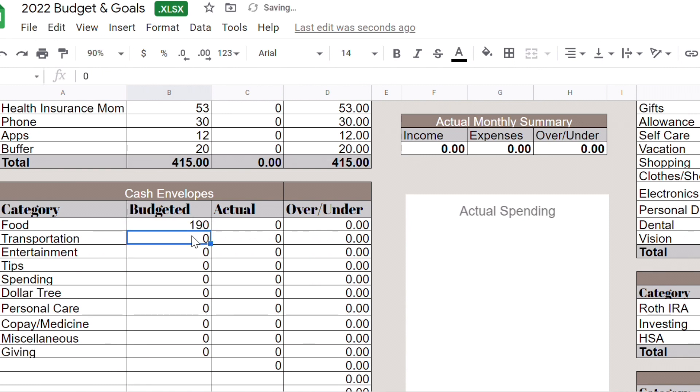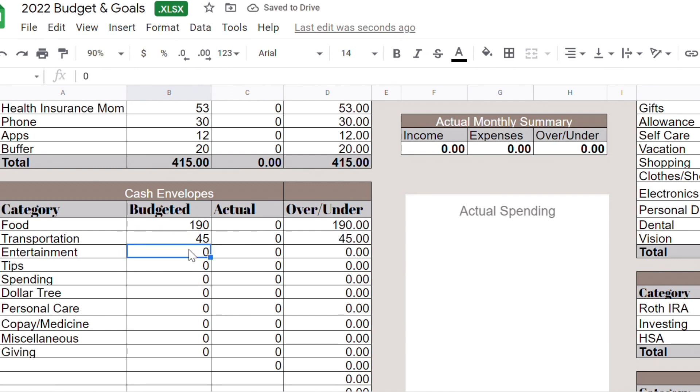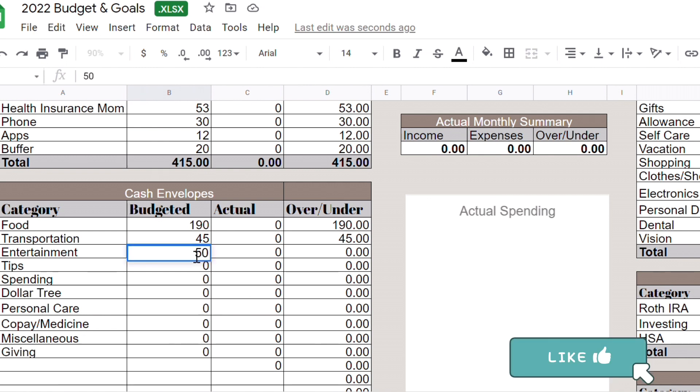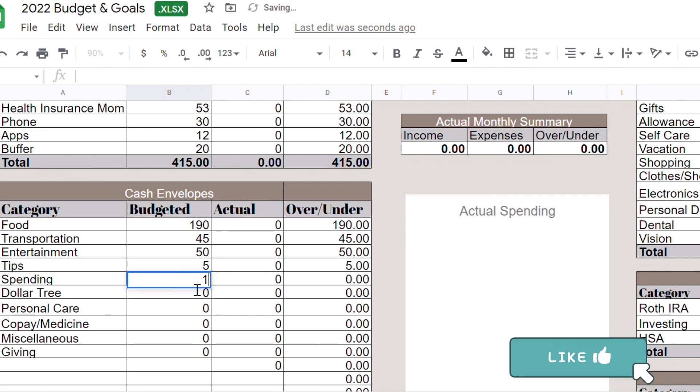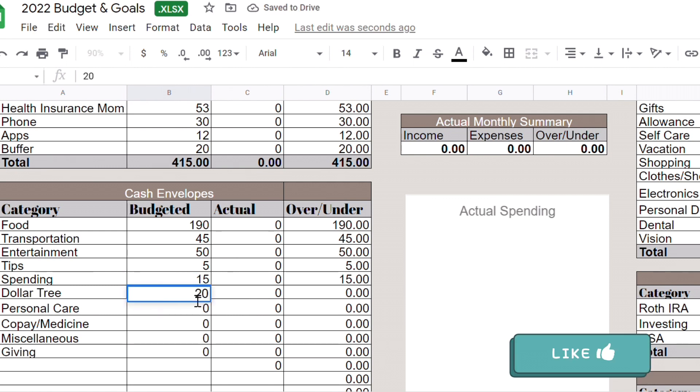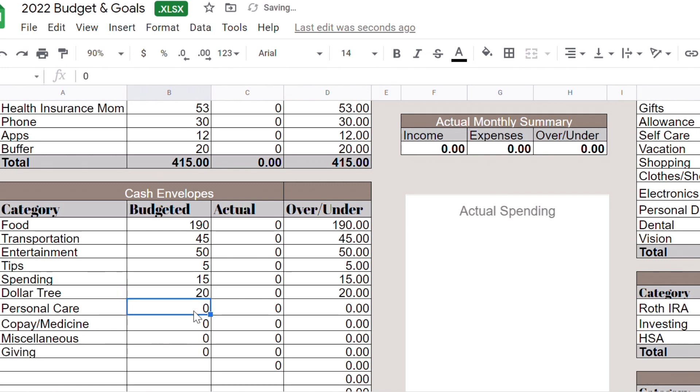Transportation, do I have money in my ticket? Maybe $45. I'm working at home so you know I don't have to take our public transportation but a lot of times I go out I get a free ride from my family so that's good. Entertainment, we're going to put $50. Tip, we're going to put another $5. Spending $15. Dollar Tree, I don't go to Dollar Tree often anymore, maybe $20 should be fine because in general I only go once.